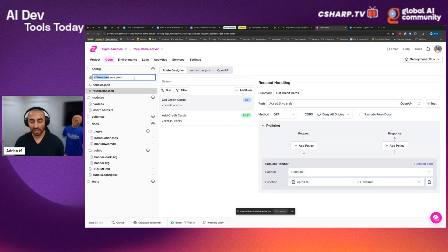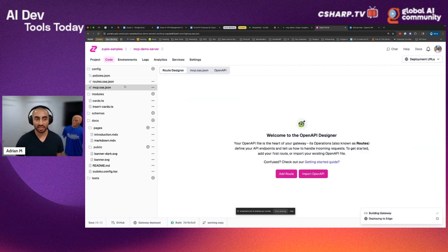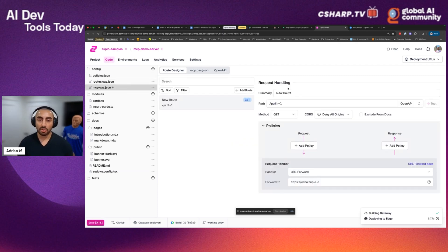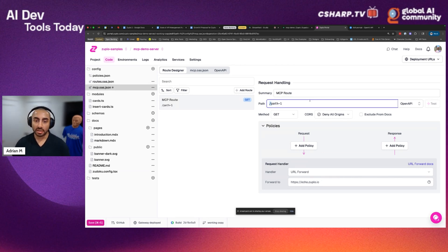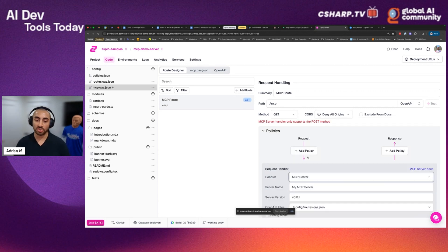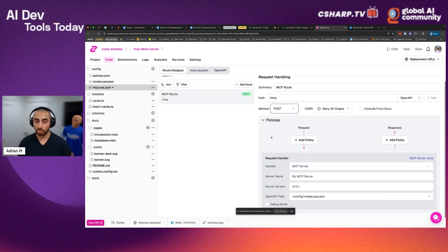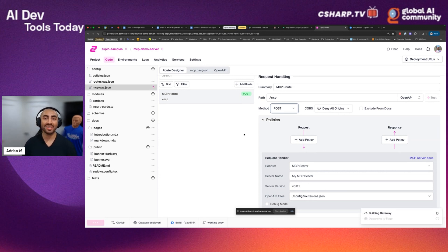I'm going to show you exactly how to do that. All I'm going to do is create a new OpenAPI spec within Zuplo and call this mcp.oes.json. You can do this within our web platform as I'm showing you now, or locally within VS Code. I'm going to click to add a route, call it my MCP route, and it's going to be hosted on /mcp. I'm going to change the handler to be the MCP server handler, change this to POST because that's what the MCP protocol requires. What this is going to do is take the routes.oes.json file — the two endpoints I showed you earlier — and convert them into MCP tools.